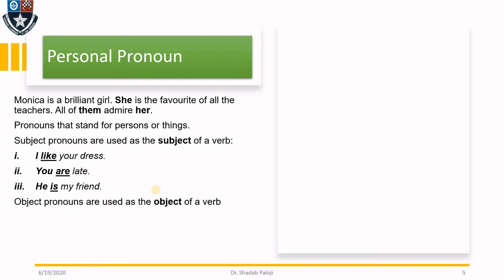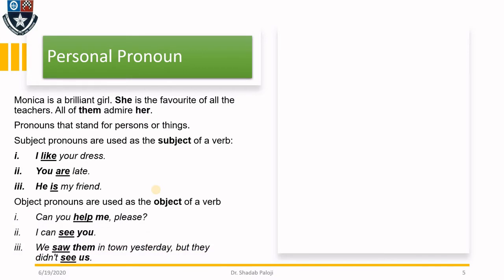Next is the object pronoun, which is used as the object of a verb. 'Can you help me please?' — here 'you' is the subject pronoun and 'me' becomes the object pronoun because it comes after the verb 'help.' 'I can see you' — the verb is 'see,' so the pronoun next to 'see' is the object pronoun. 'We saw them in town yesterday, but they didn't see us' — 'them' and 'us' are both object pronouns.